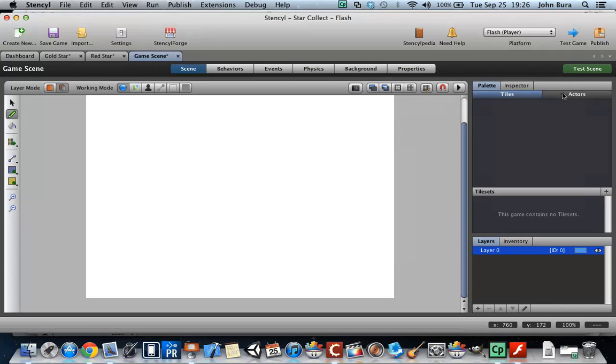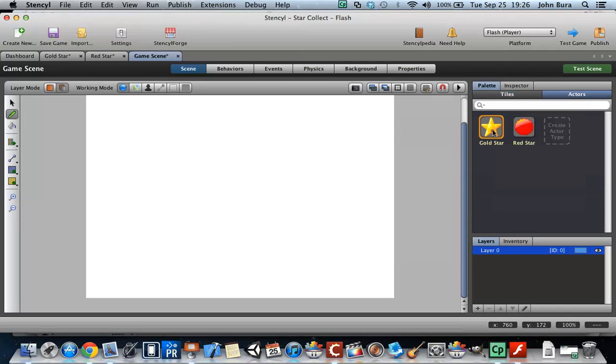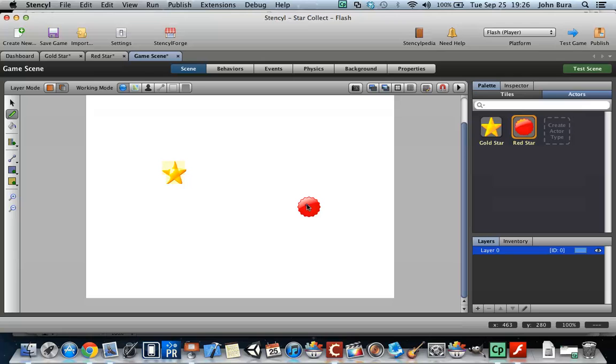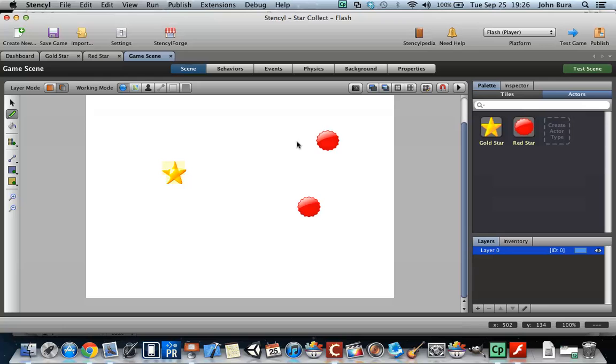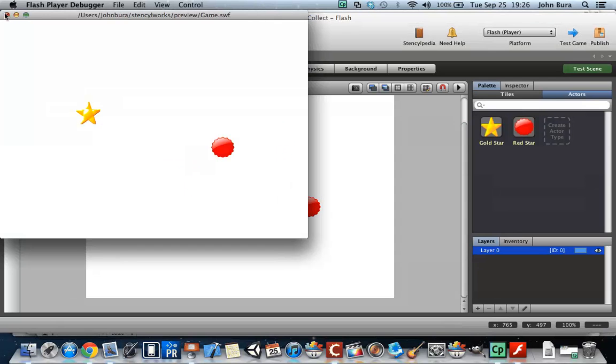And just for fun, let's put the gold star up here and then the red star. We're going to test the game and just have to wait until it loads. And there we go. We've put two actors on the screen. I'll see you guys in the next tutorial.